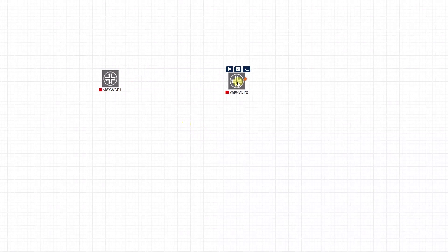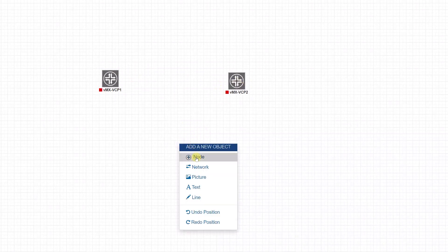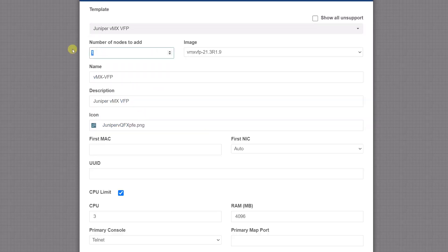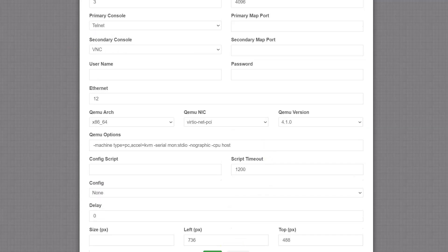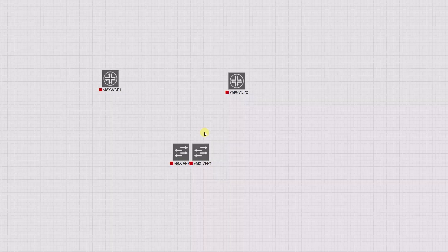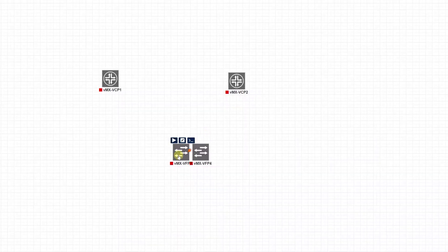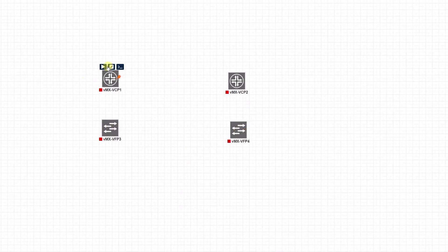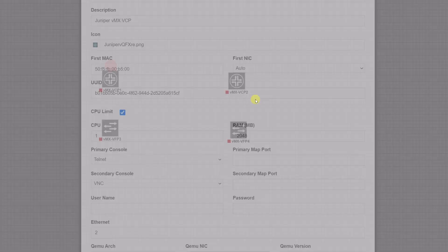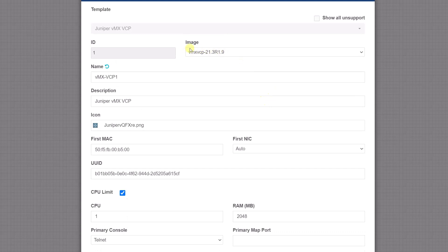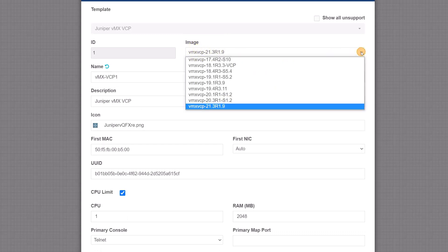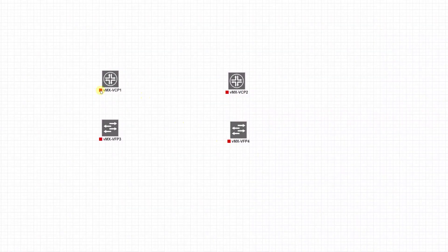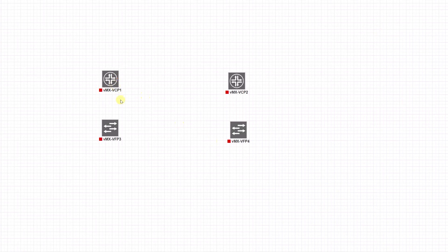That's the control plane. Now we're going to add the forwarding plane - two again, everything will leave as default. I'm just going to quickly check what version I'm using here. This is the version I'm using. You can use any 17, 18, 19, whatever you have. Now we need to connect the forwarding plane and the control plane together.